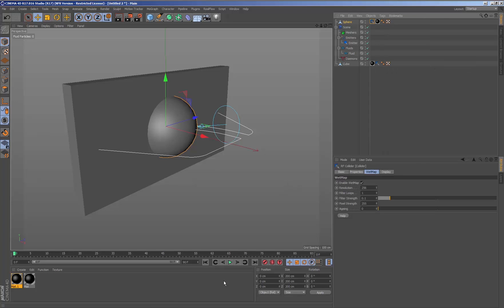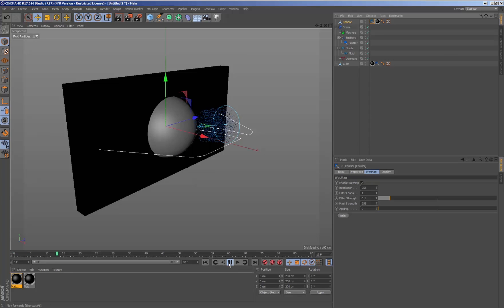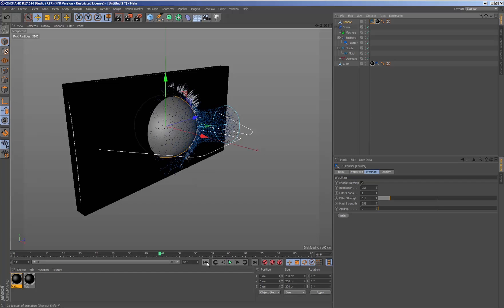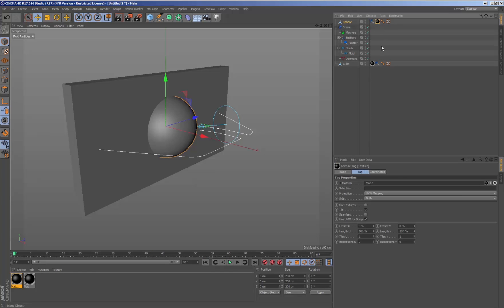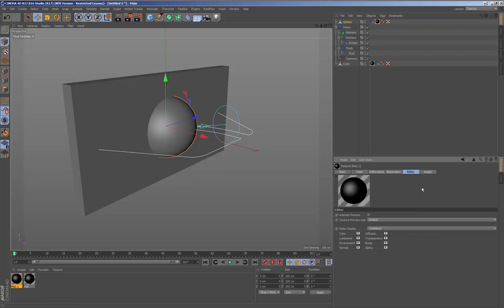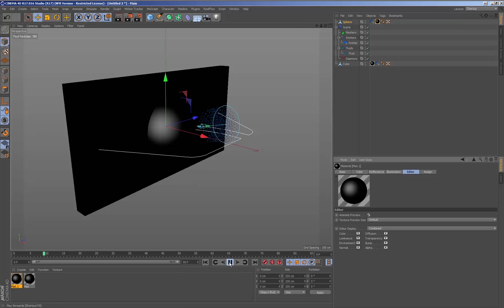Geometry that has a material applied with the Real Flow wet map texture, the UV map tag is necessary. To activate the option animate preview inside the properties of the material to be able to generate and visualize the texture in the viewport.